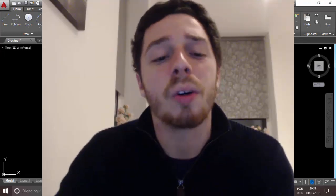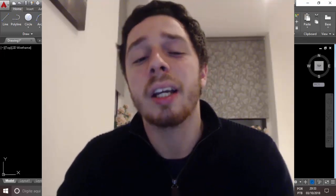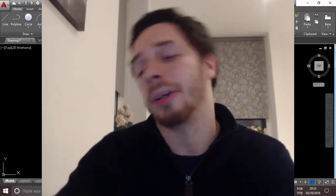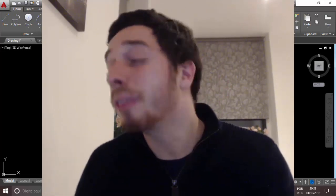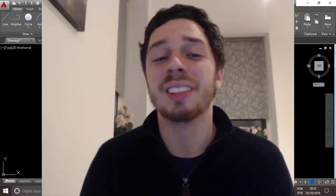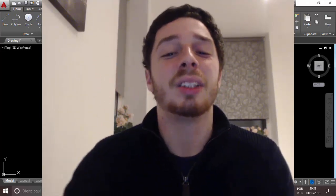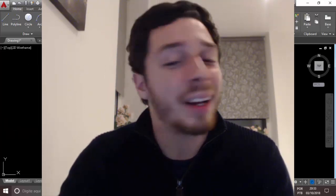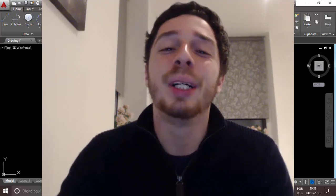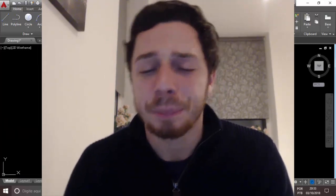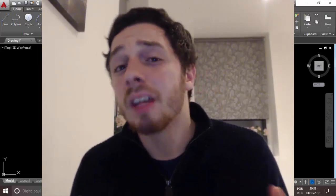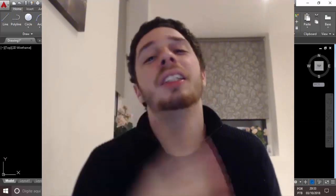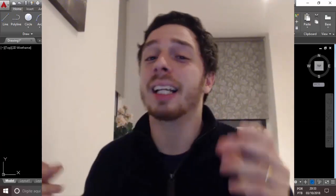In the next class I will teach you about the door and how to create it in your project. It's different because you need to open the walls, but it's very easy. See you in the next class.